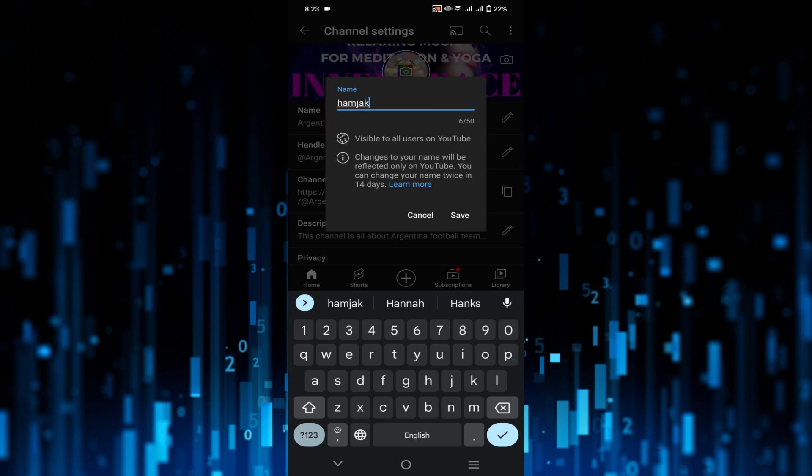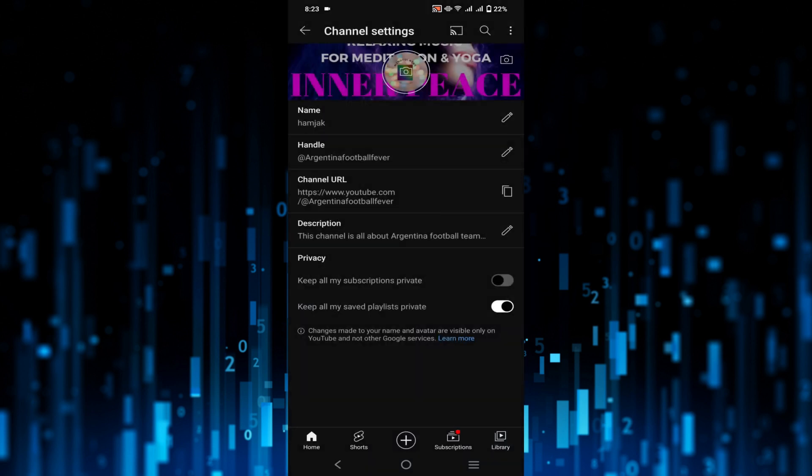Click Save. If the name is not available, then you can see an option that the name isn't available. But if it is available, then your channel name will be renamed. So that's it for today's video.